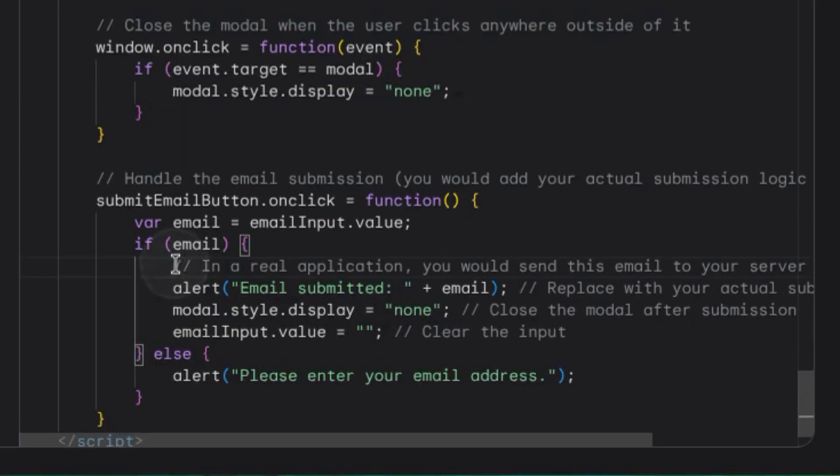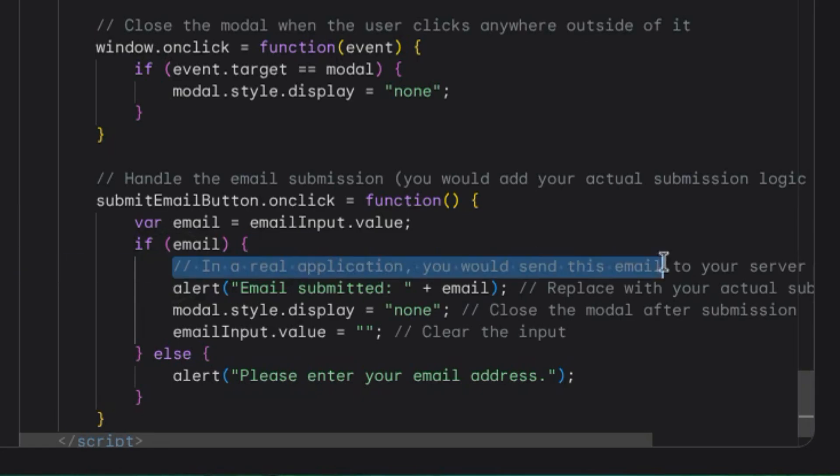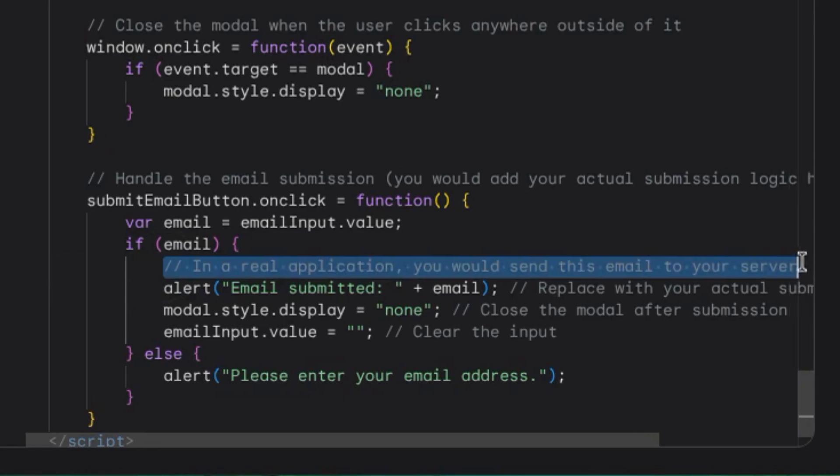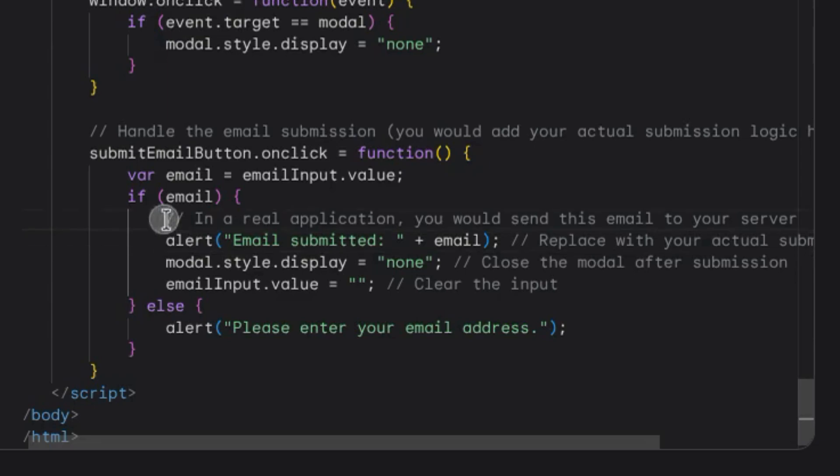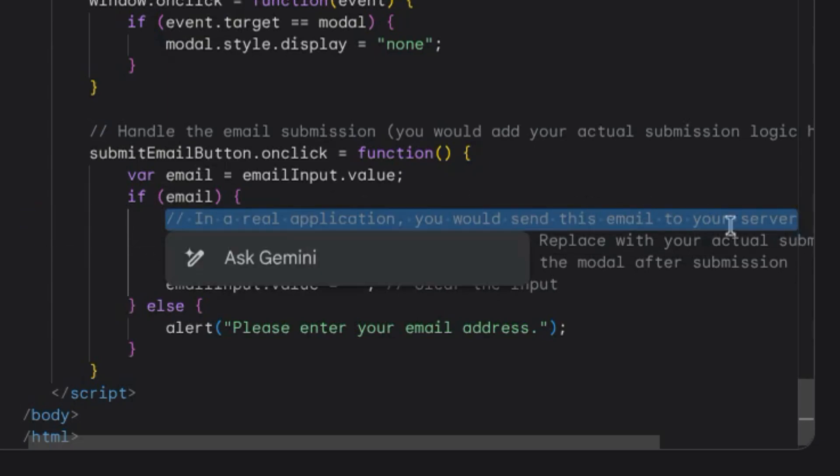But what I really like is its suggestion for actually implementing the solution. For example, line 263 tells us that in a real application you would send this email to your server.